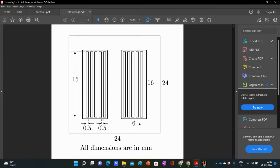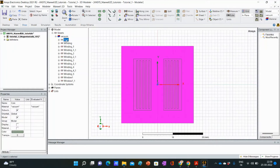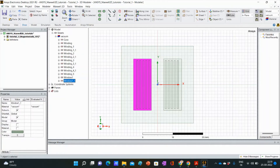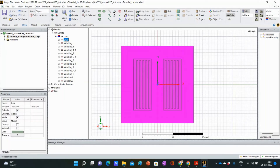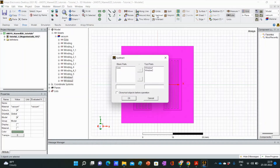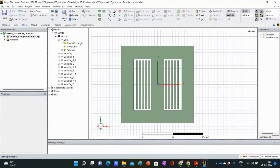Now, these windows are empty areas. We need to subtract these windows from the core. Select core first, then press Ctrl and select window 1 and window 2. Go to subtract and click here. You can see one column on the left and one column on the right, meaning window 1 and window 2 will be subtracted from the core. Press OK. The two windows have been subtracted from the core.